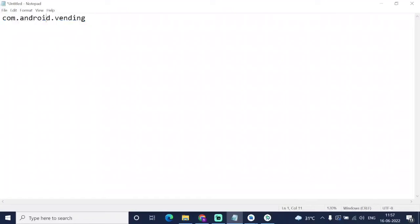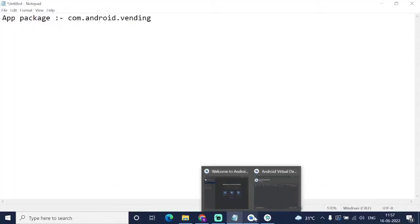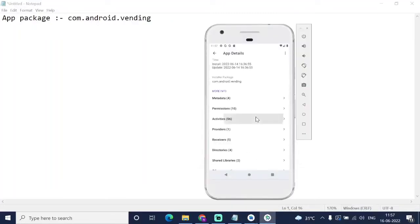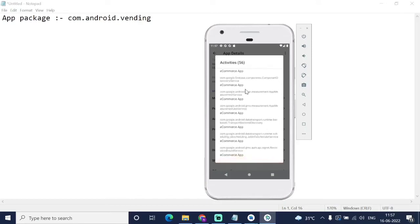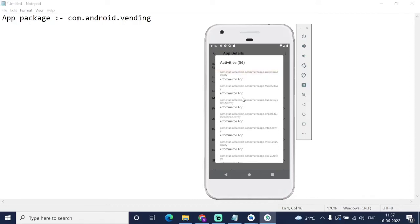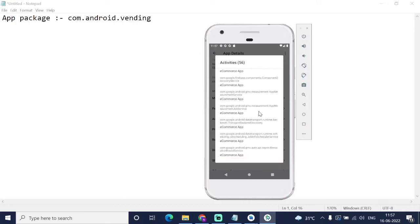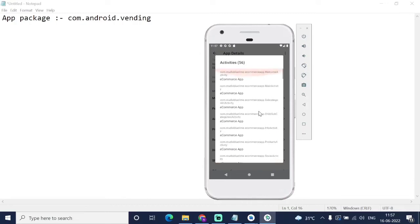This is the app package — we have found that. For the app activity, you have to go to the activity section, and you will find the main activity there. You have to select the activity which contains the main activity. So here we will find the main activity — this is the main activity: 'ecommerce main activity'.